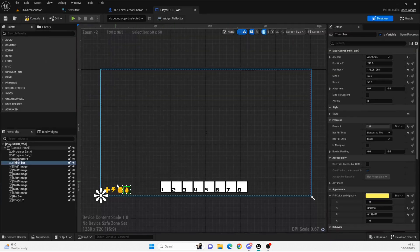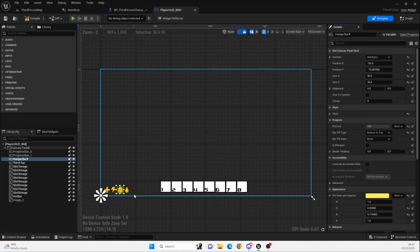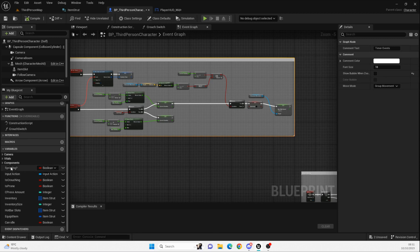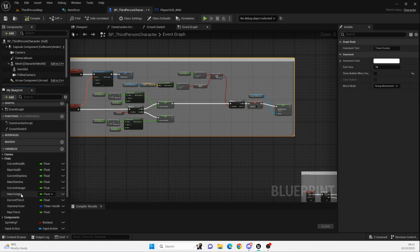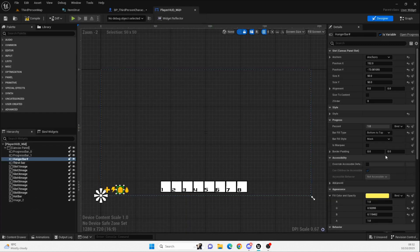We're going to open up our player HUD to begin with, and we've got these two icons we've never done anything with — today we're going to change that. We're going to do the hunger first. We obviously need to work out what hunger we have, and we've already got the values set up in our third person character: current hunger, max hunger, current thirst, and max thirst.